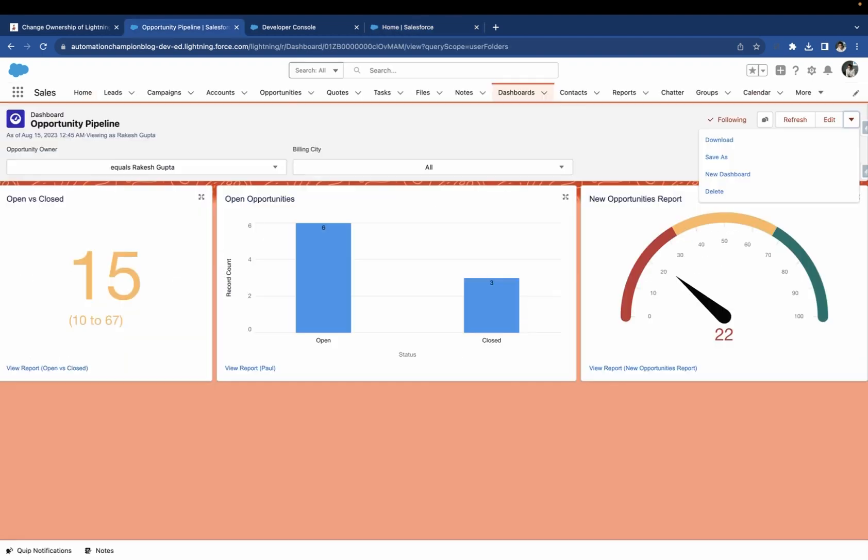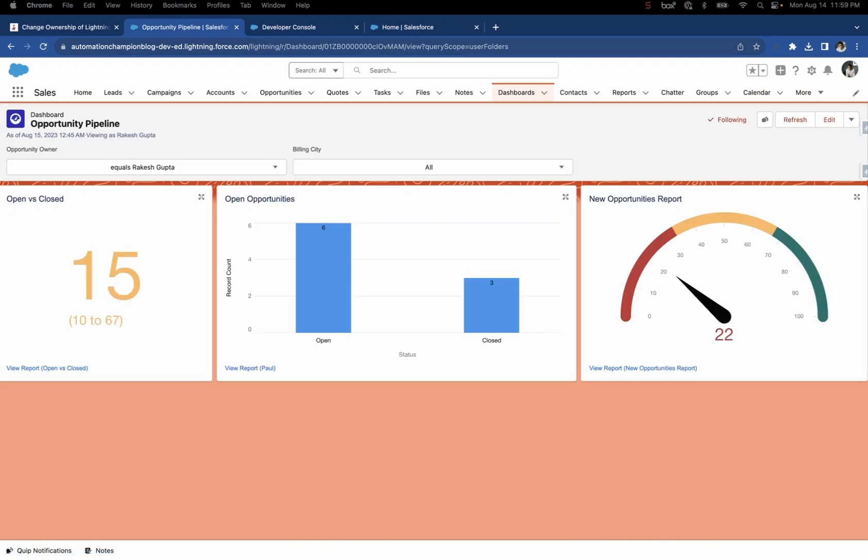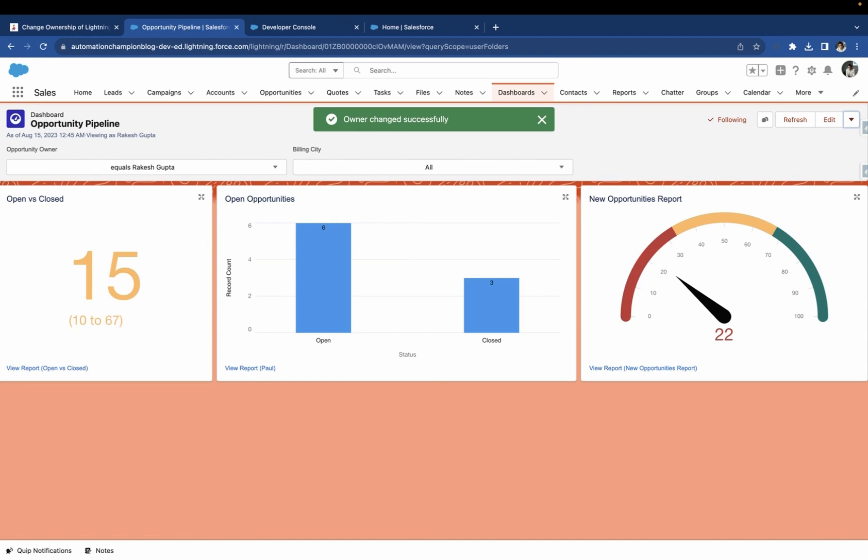Once done, go to the dashboard page and click on reload. Now, you have an option to change the owner. Select Rakesh Gupta as the new owner and click on Submit.